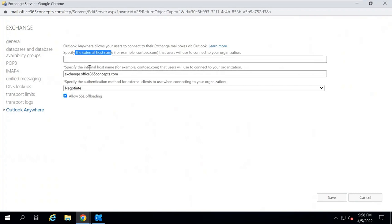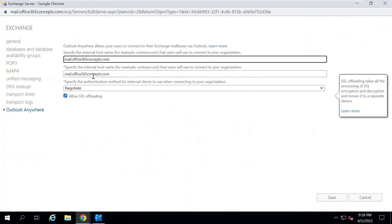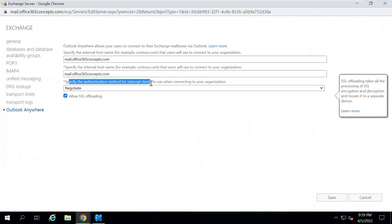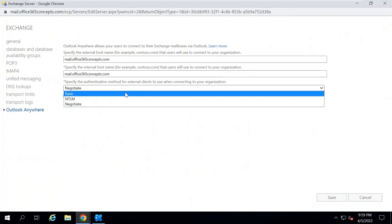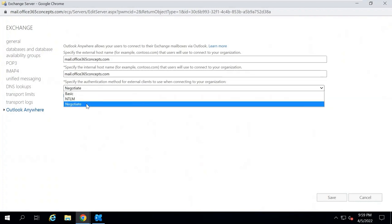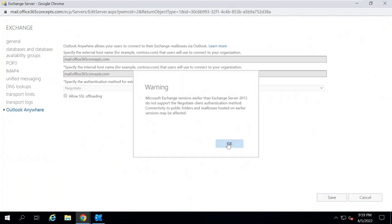Under 'Specify the external host name and internal host name', you need to mention the host name of your Exchange Server. We have already configured our Exchange Server virtual directories to mail.office365concepts.com, so similarly we will configure Outlook Anywhere to the same URL: mail.office365concepts.com. Under 'Specify the authentication method for external clients', if you click on the dropdown you will see three options: Basic, NTLM, and Negotiate. We will discuss these authentication methods in a future video. For now, select Negotiate and click Save. Outlook Anywhere is now configured for your Exchange organization.